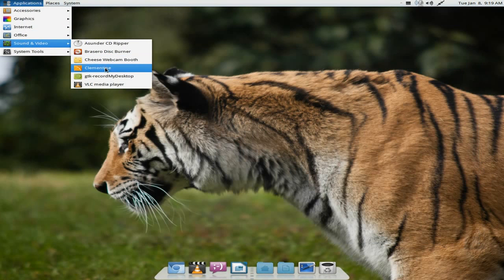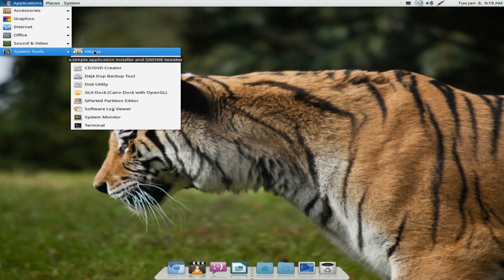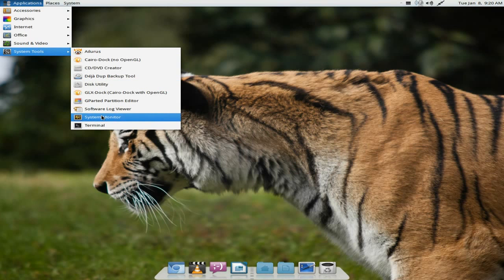Also under Sound and Video, you get Record My Desktop, of course, because you're listening to me do it now. Under System Tools, you get a BRLIRS application tweaker — it doesn't want you to do naughty stuff, so you'll get a disclaimer when you first open it. You get a CD/DVD creator, Cairo Dock for no OpenGL, and Cairo Dock for GL. When I tried to install the drivers for my Nvidia card, I lost the GUI completely — so make sure you get the decent drivers to start with.